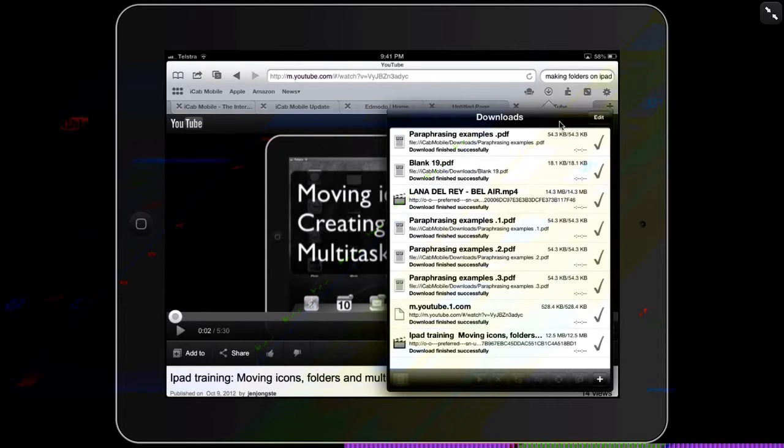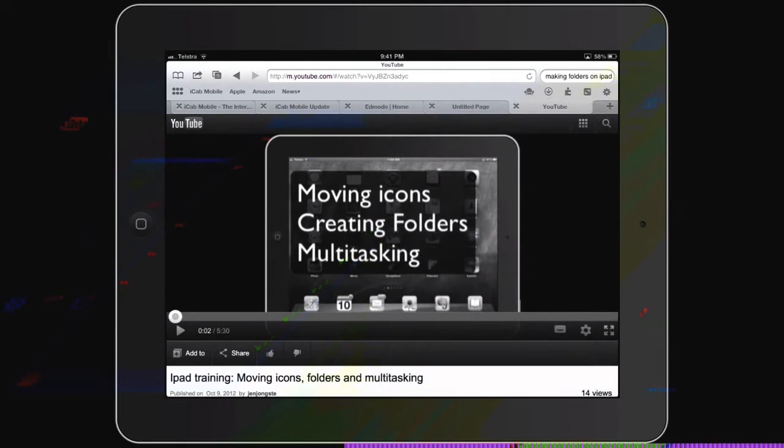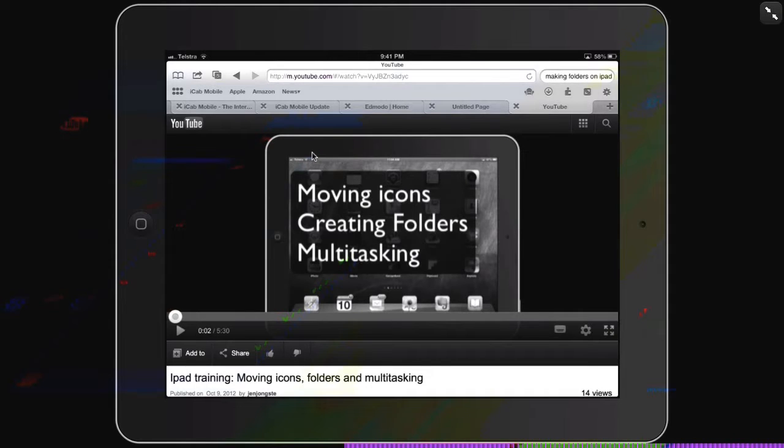This time we're looking at using iCab Mobile, an app we're going to use to download a video.